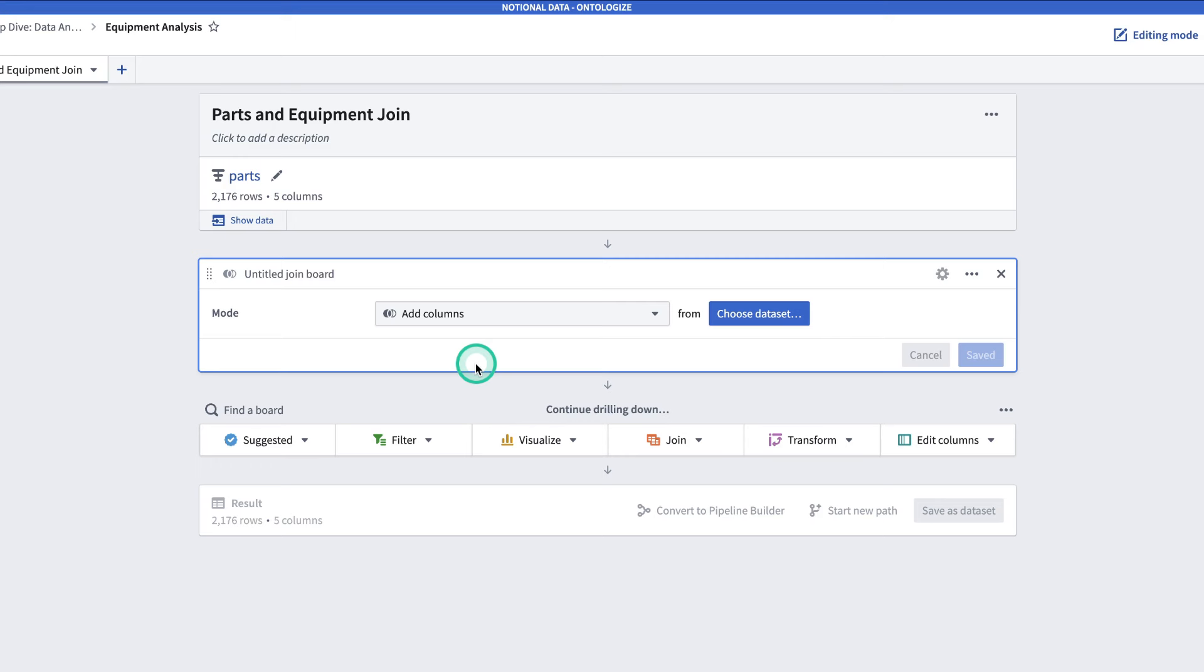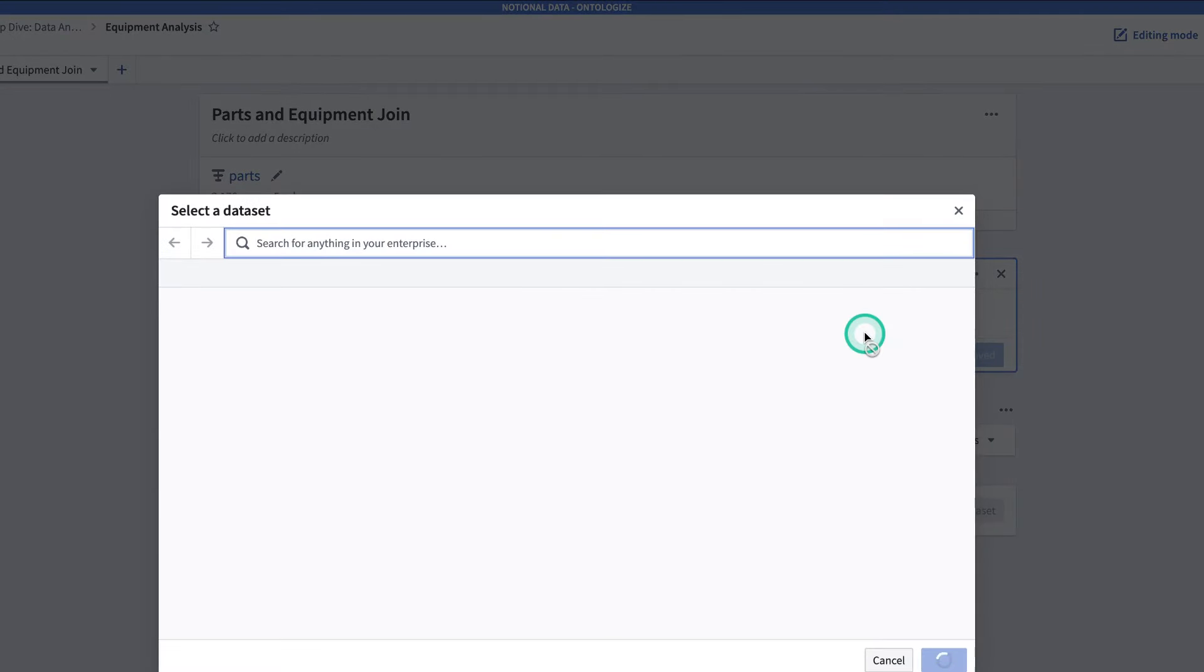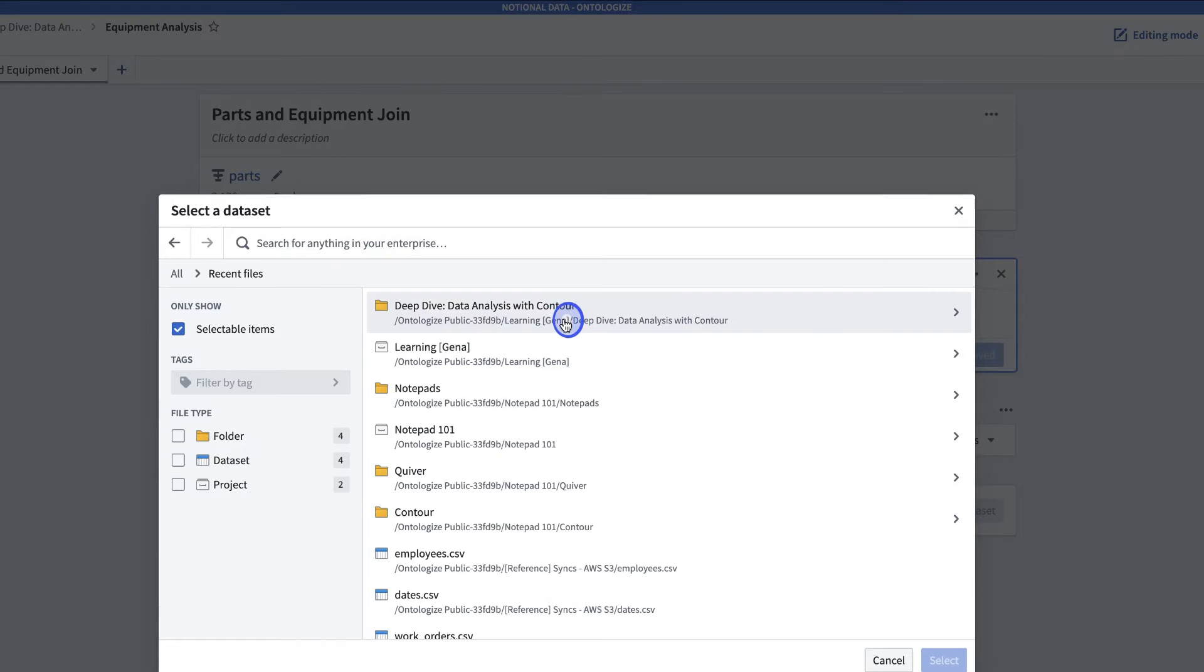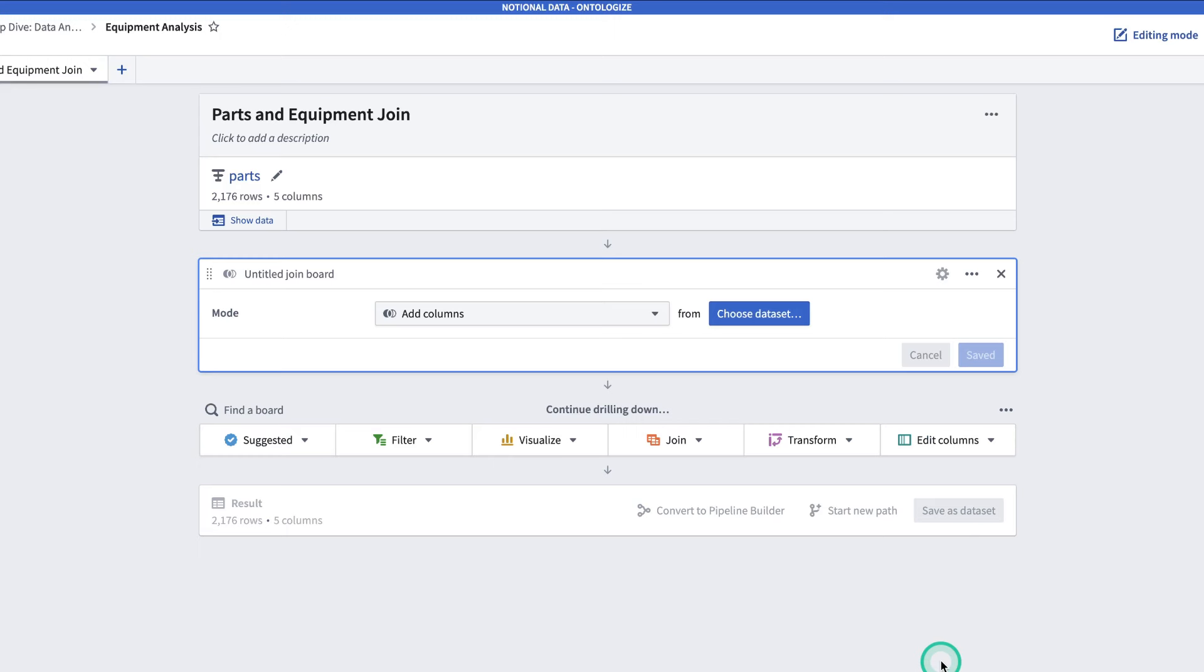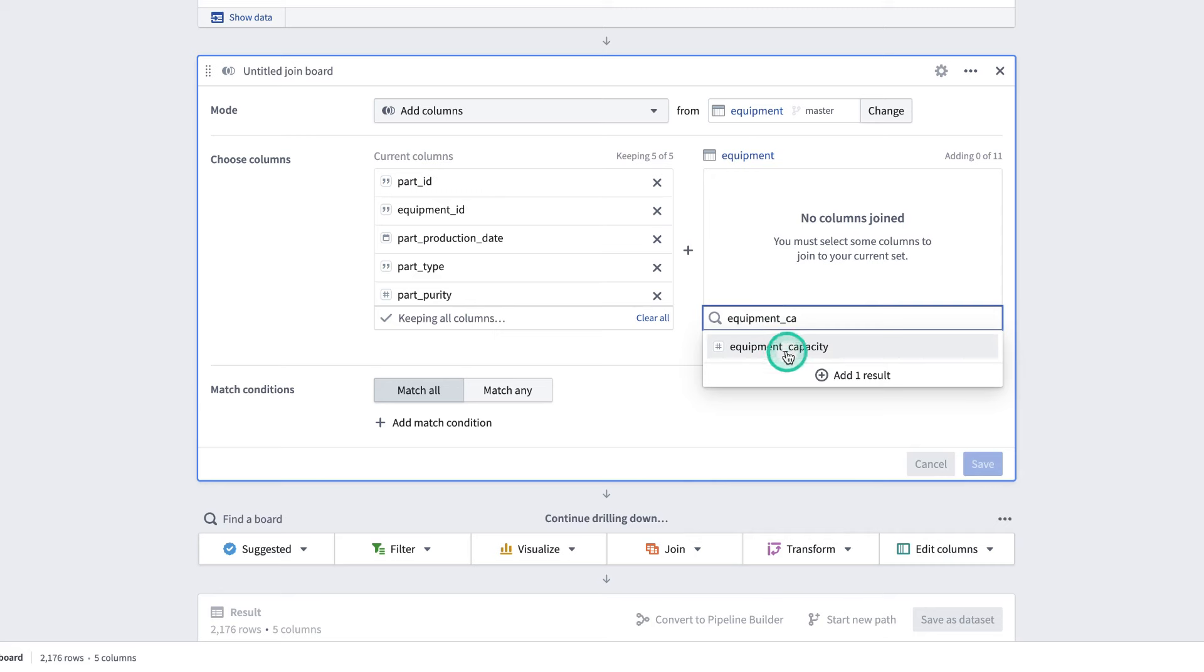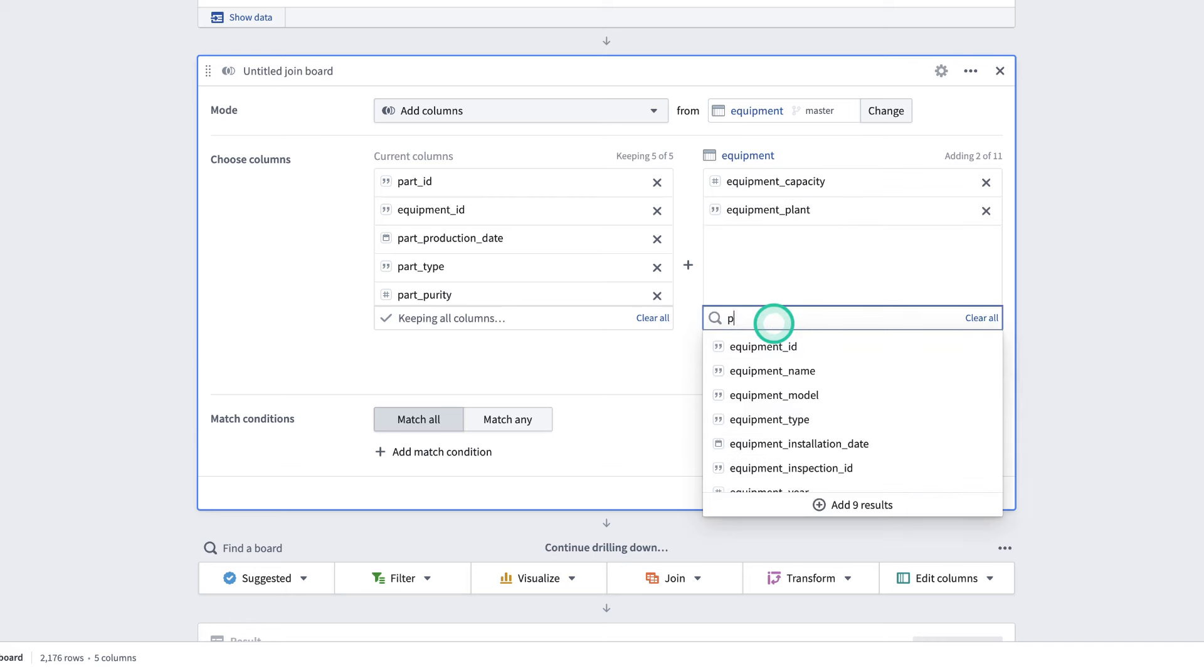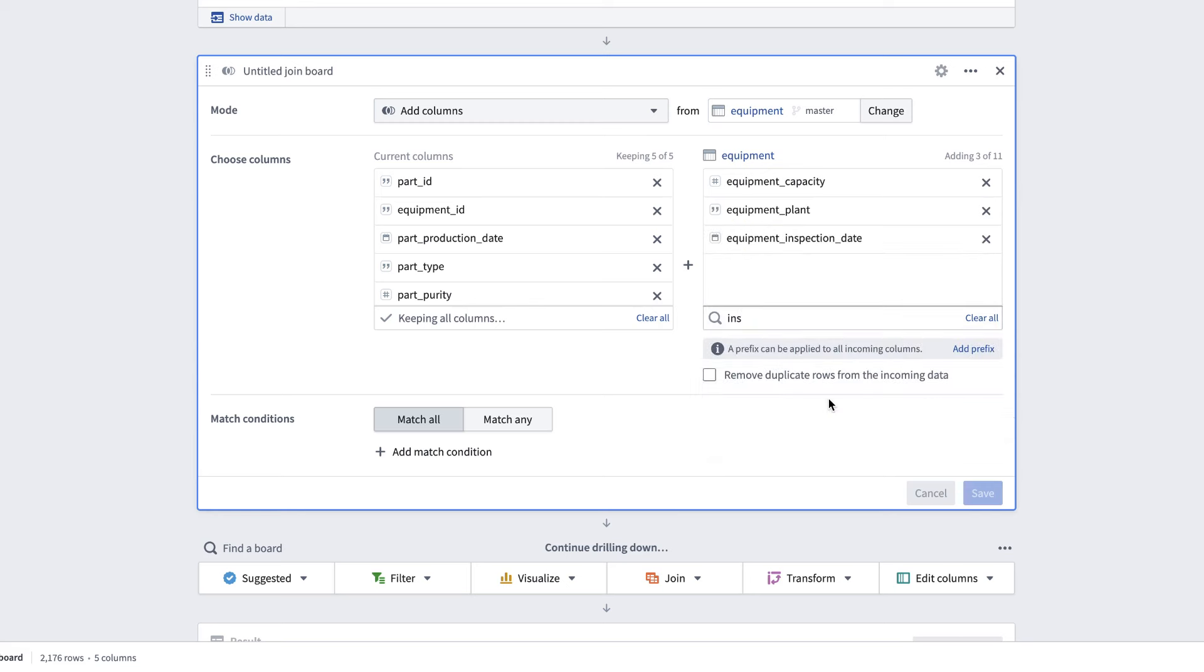We'll choose dataset, go to select dataset, and select equipment. Select. And now, we have to choose which columns from equipment we're adding. From equipment, you should add equipment, capacity, plant, and inspection date. Note that if you have datasets where the columns have the same names, you can add a prefix, so that you don't get naming clashes. Now that we've decided which columns are coming from equipment, we're going to determine the match conditions. On what criteria are we actually joining these datasets?